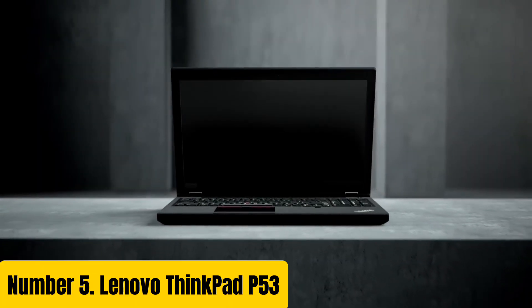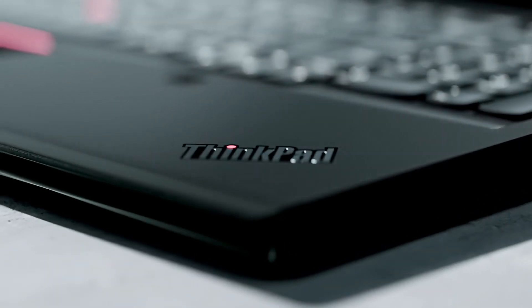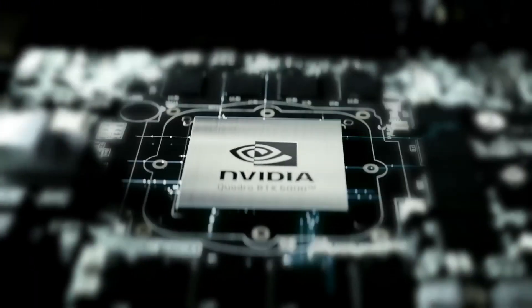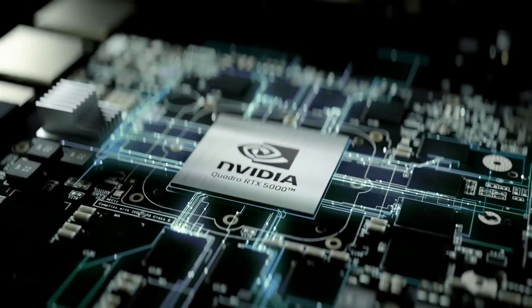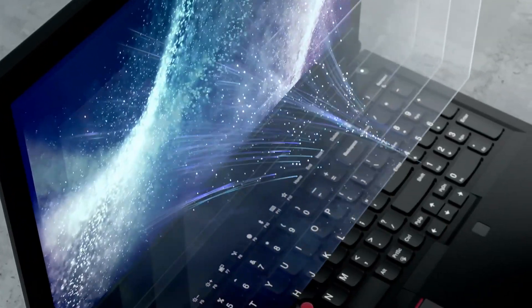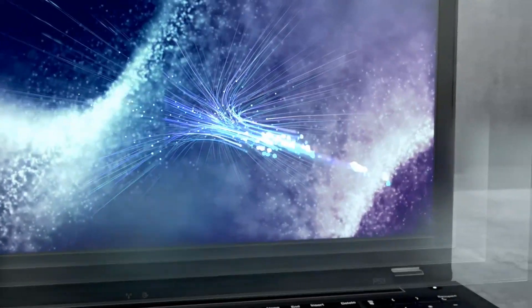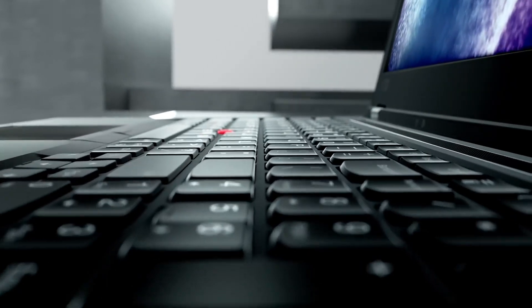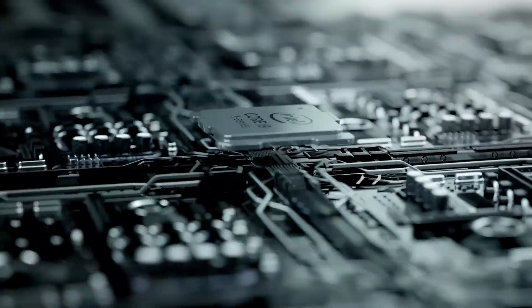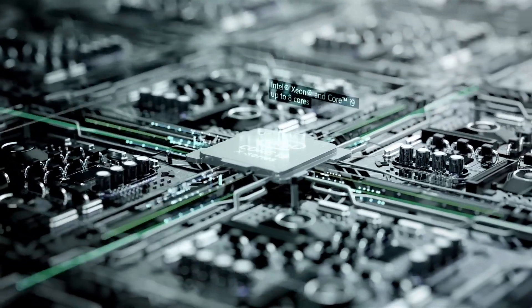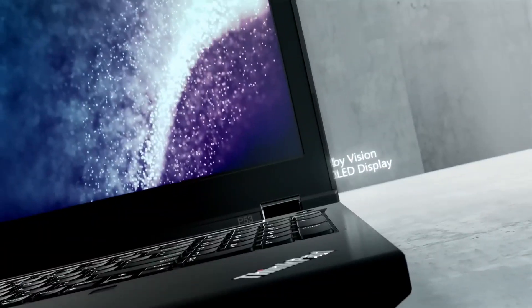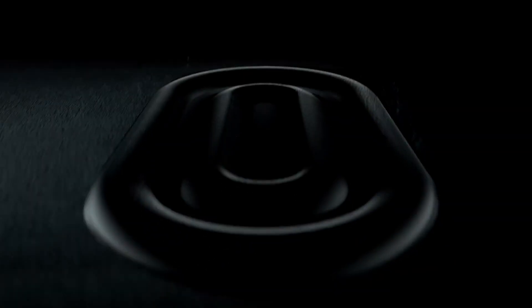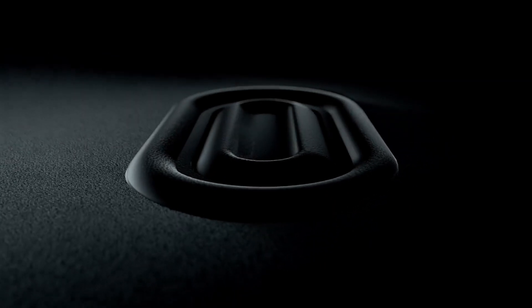Number five: Lenovo ThinkPad P53. The Lenovo ThinkPad P53 is a powerful mobile workstation designed to meet the demands of creative professionals and engineers. With its latest 9th gen Intel Core i9 processors, up to 256 gigabytes of DDR4 RAM, and Nvidia Quadro RTX graphics, this laptop is capable of handling demanding tasks such as video editing, 3D modeling, and simulation with ease.